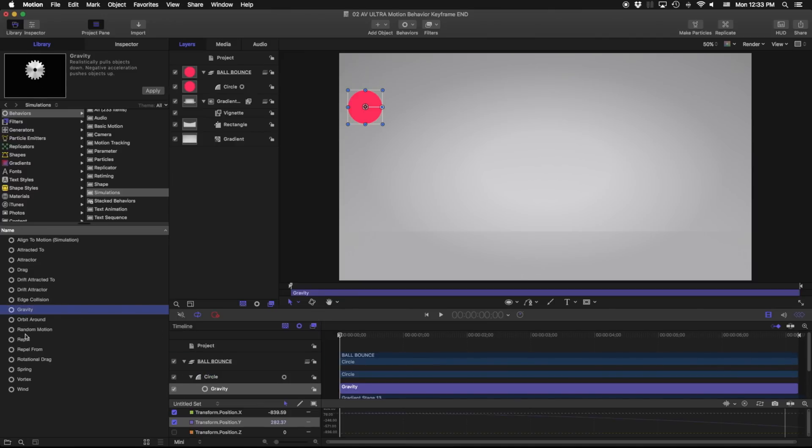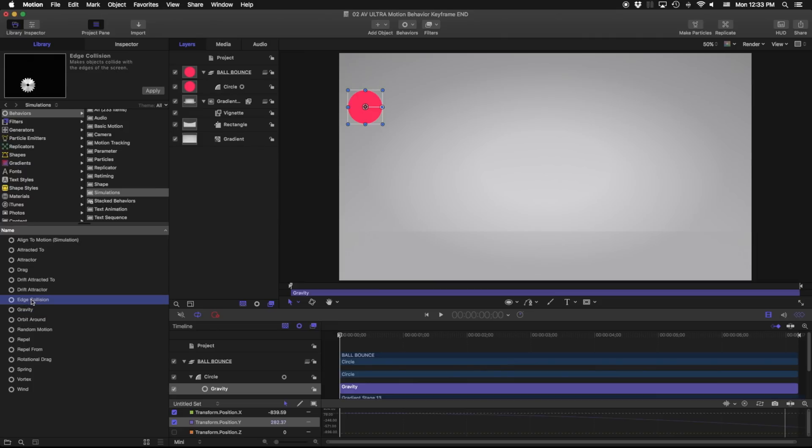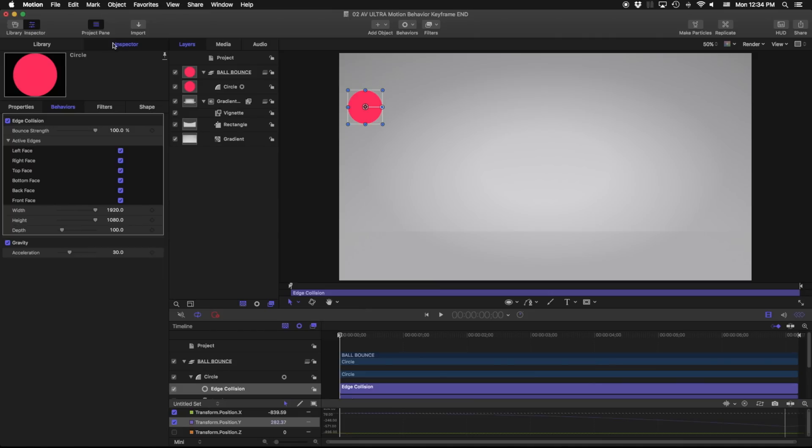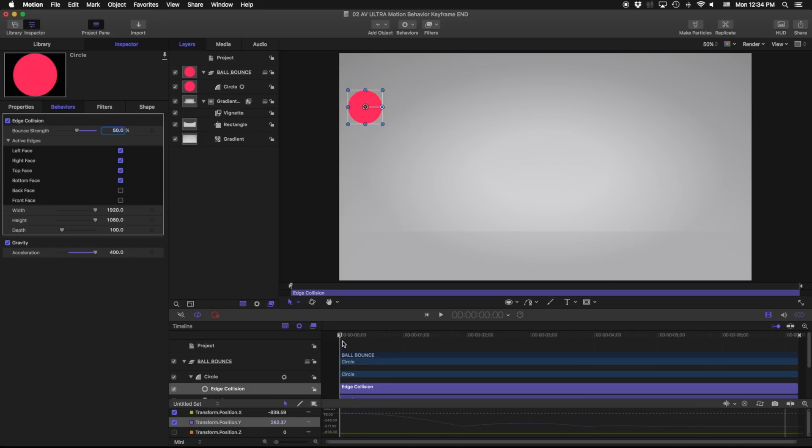Before I do anything else I'm also going to go ahead and grab an edge collision. Makes objects collide with the edges of the screen. I'm gonna go ahead and put that on my circle as well. Jump into my inspector, set some parameters. We're gonna change our acceleration here to four hundred percent and our bounce strength to fifty percent. I also want to turn off the back face front face for this example and let's go ahead and see what's happening.